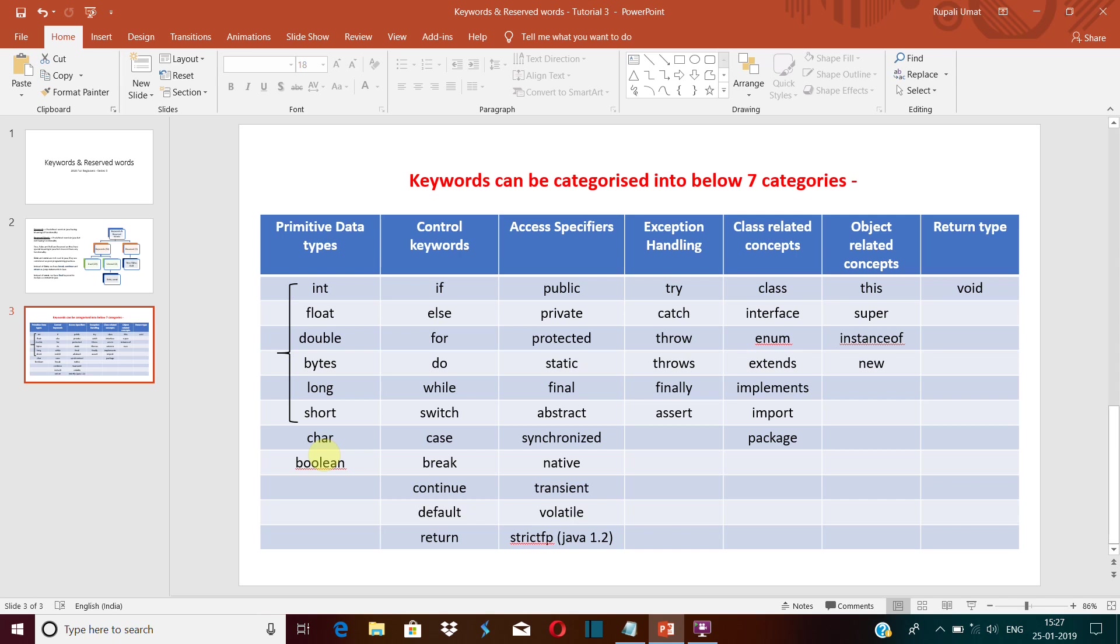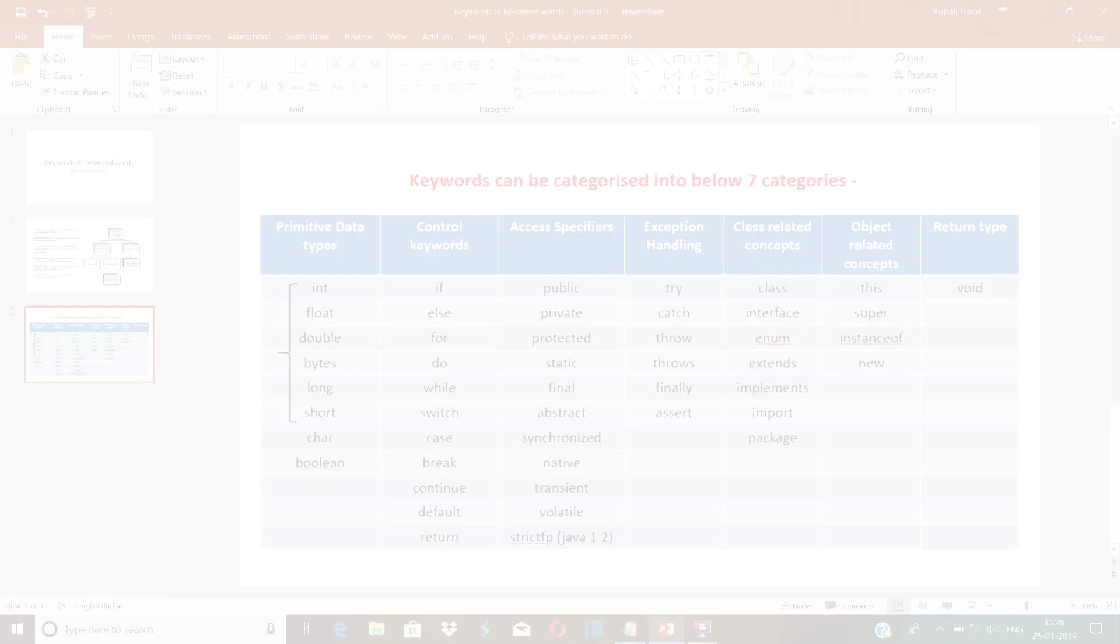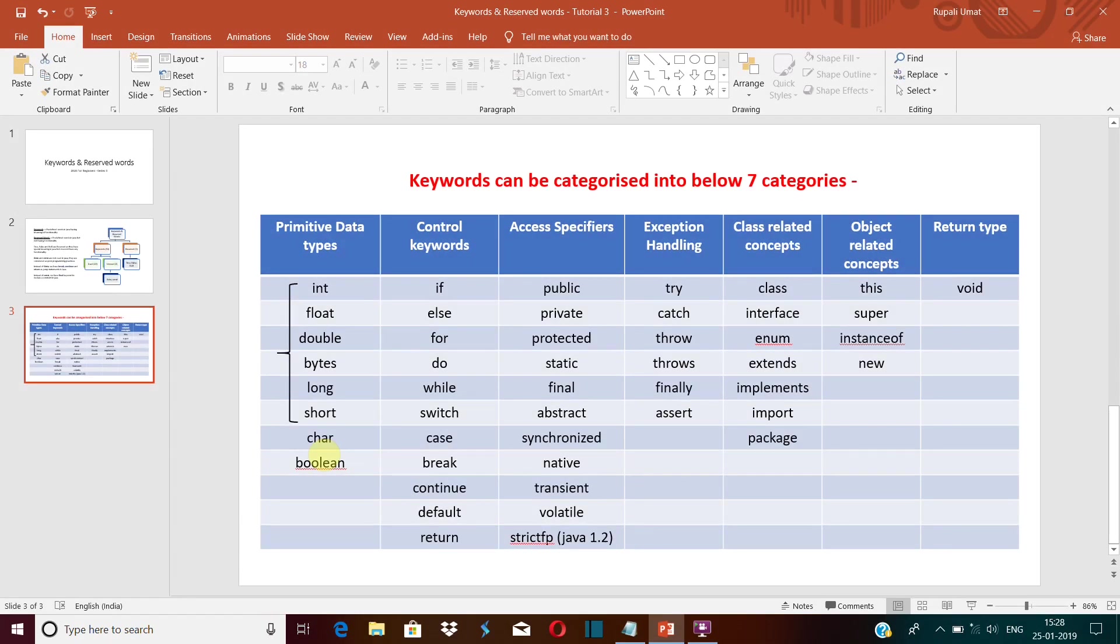I have a separate video on what primitive data types, control flows, and access specifiers and everything are, but let's go brief about what they are. What are primitive data types? Primitive data type specifies the type and size of a variable.